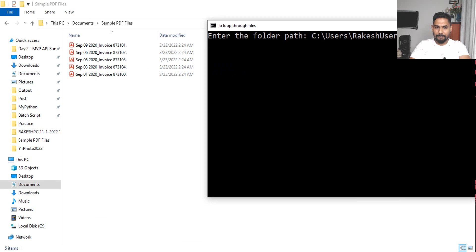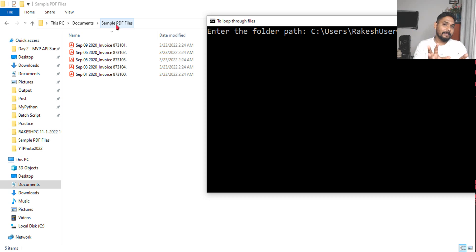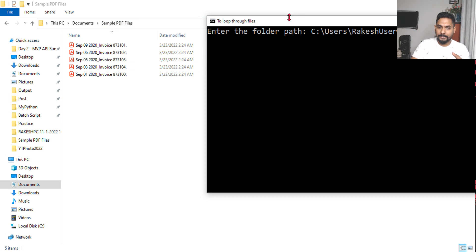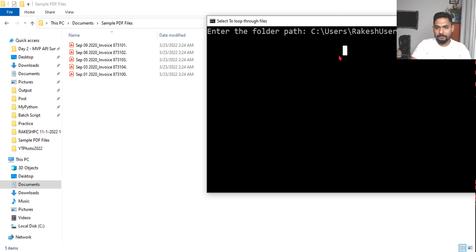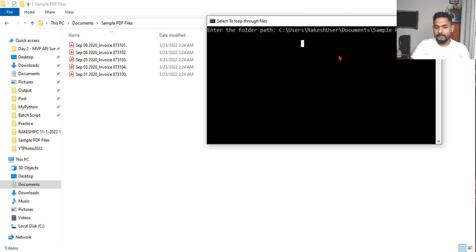Now while I am hitting on enter, I would like to show you what is happening. Look at this specific current folder where it is going to create that list of files.csv. It's going to create it here. See, I am going to hit on enter. I am on the command prompt, let me hit on enter.